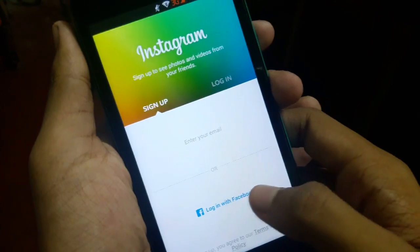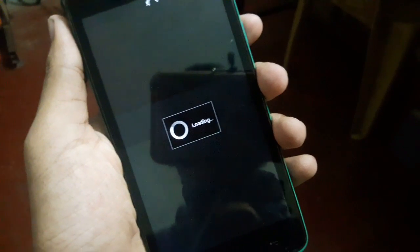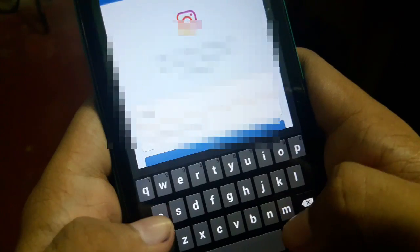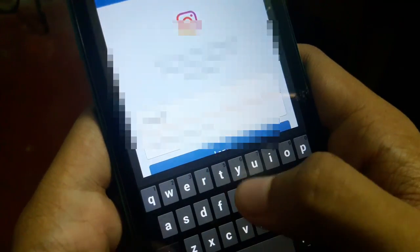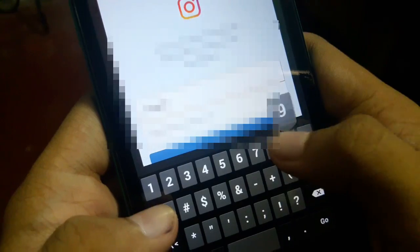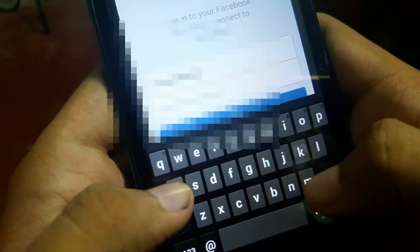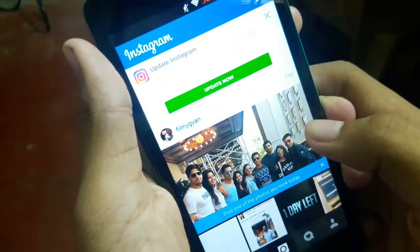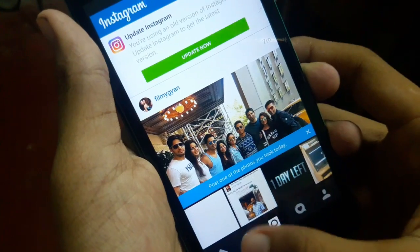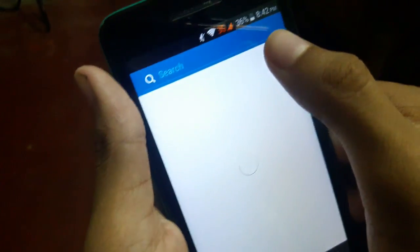Now just open up Instagram Plus and then you have to again log in with your account. Type your username and password and then login. After you're logged in, it will show you a popup — close that. Now it's all done.